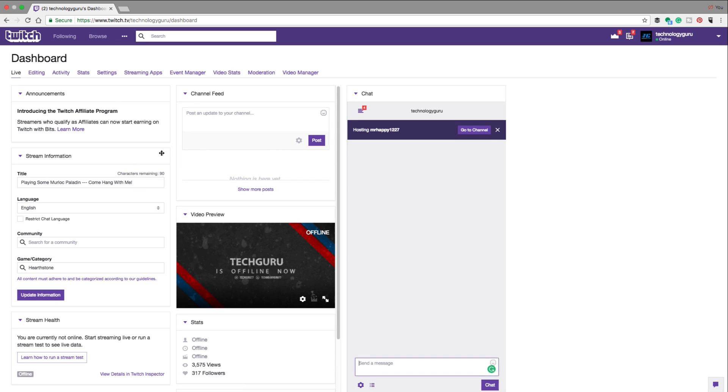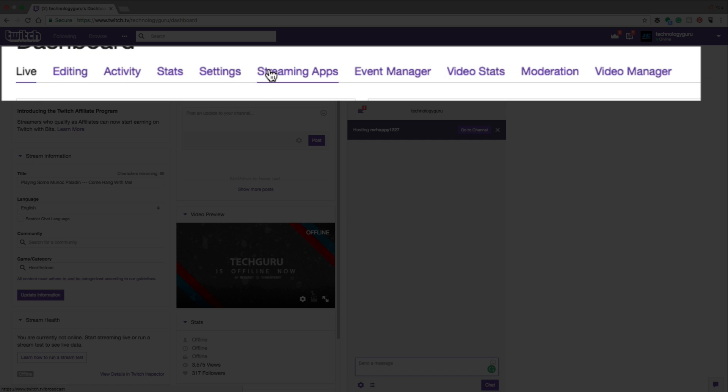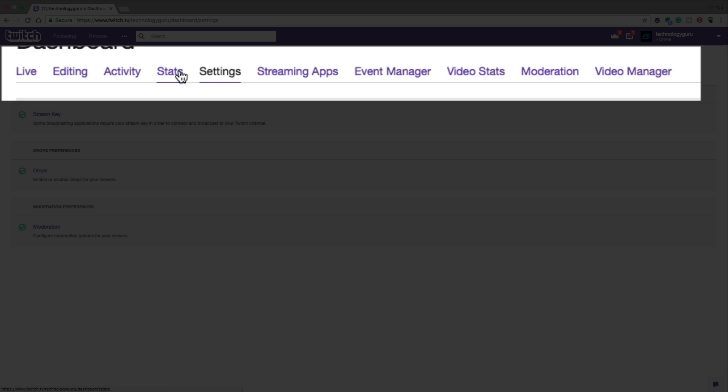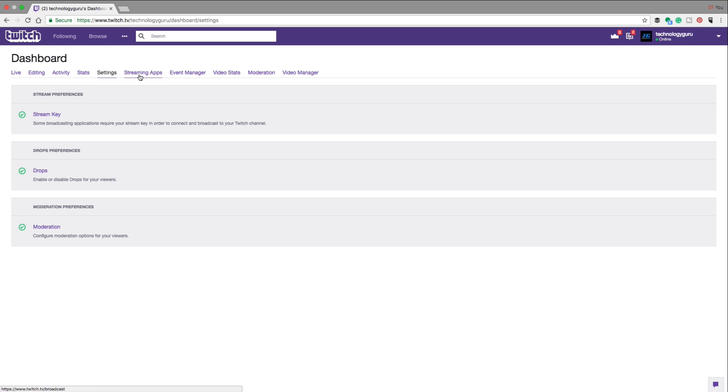Underneath your dashboard, you're going to see a few different things. You're going to see an option up here, a bunch of different tabs. Go to the one that says settings right here in between stats and streaming apps.